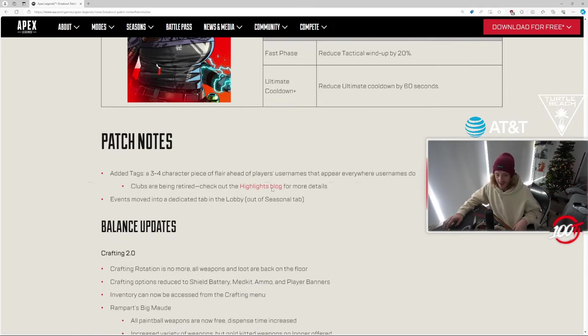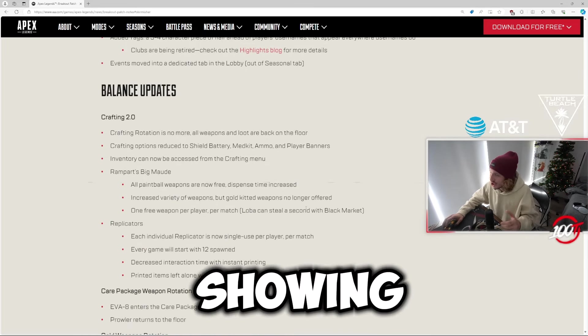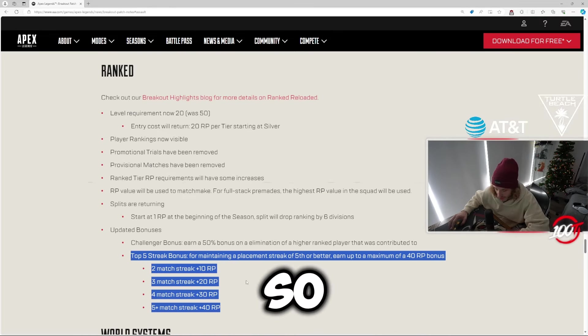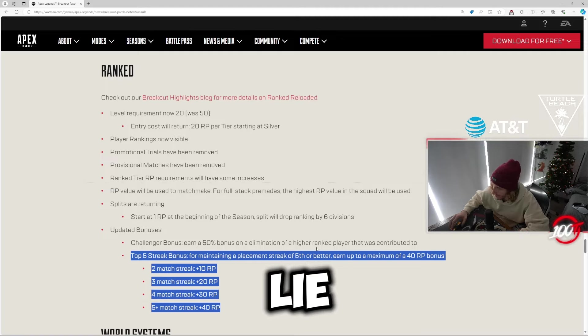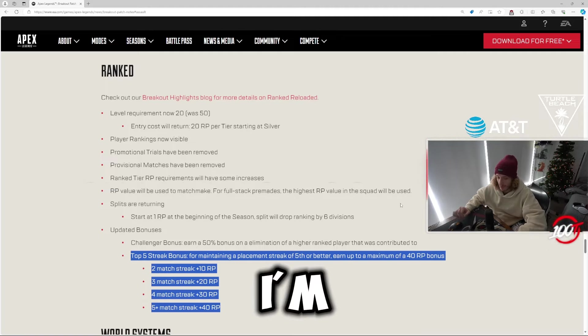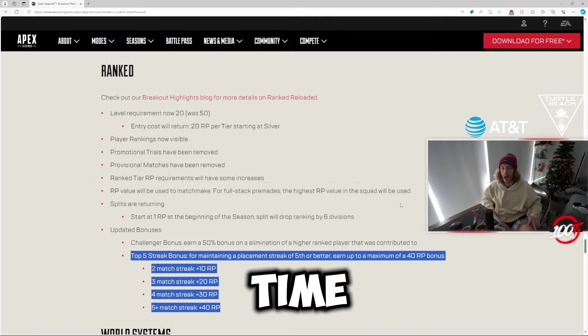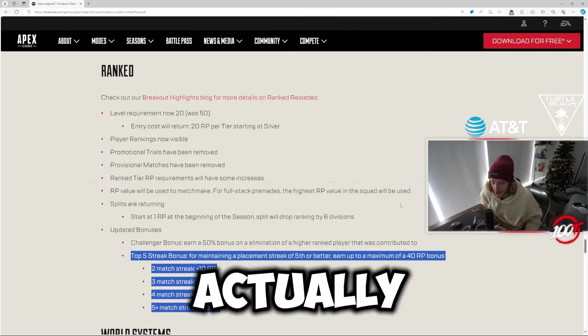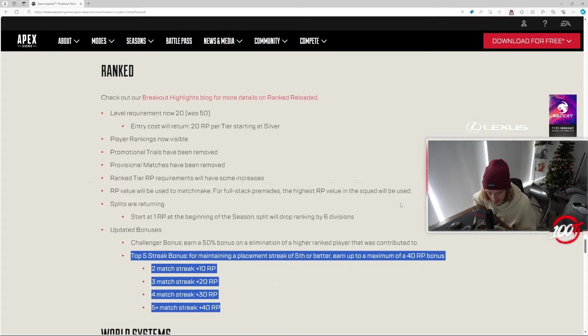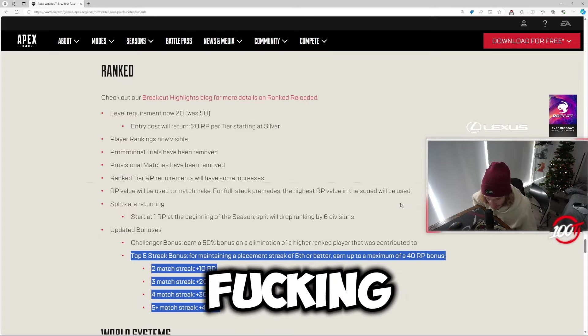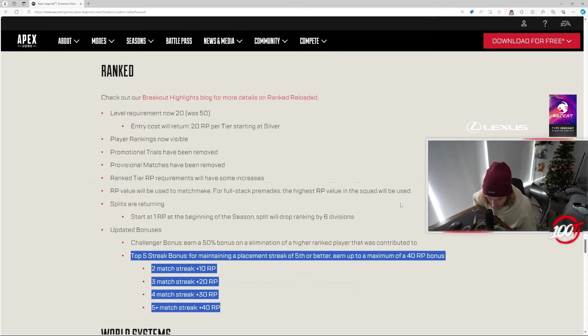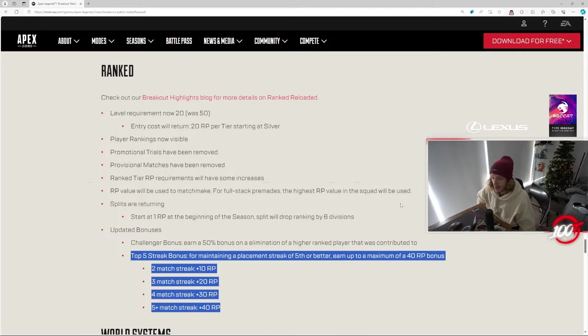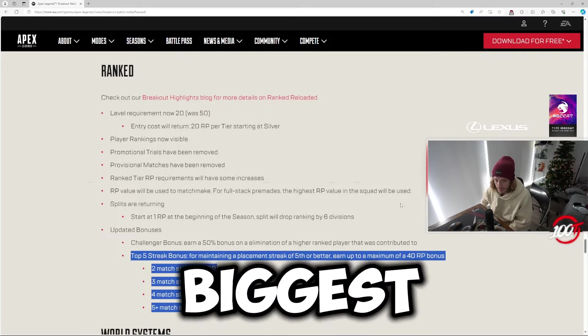I can't lie, I'm kind of excited about these rank changes. This is the first time I feel like ranked actually has a little bit of light at the end of the really dark tunnel, man. This is kind of a W. That's the biggest one I'm surprised about.